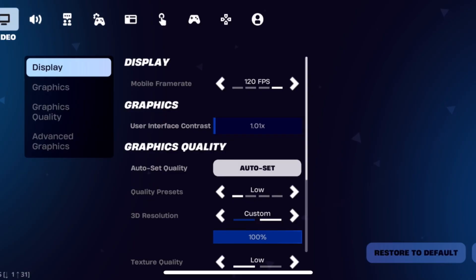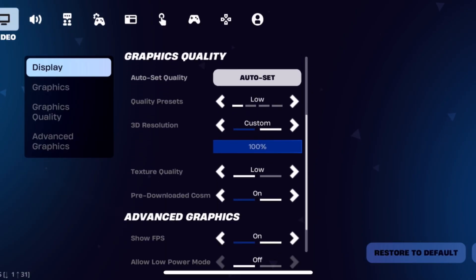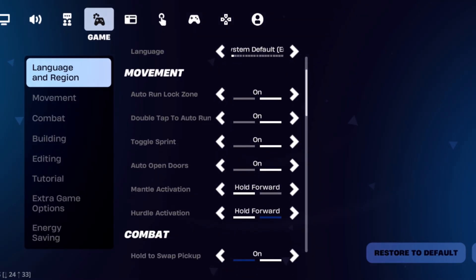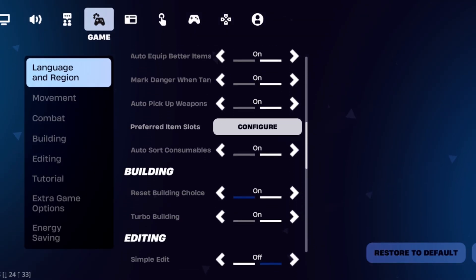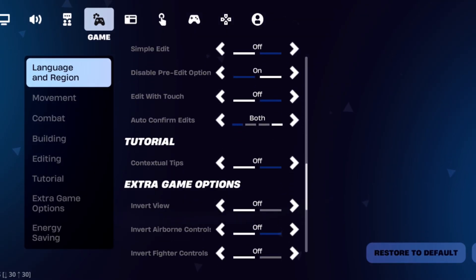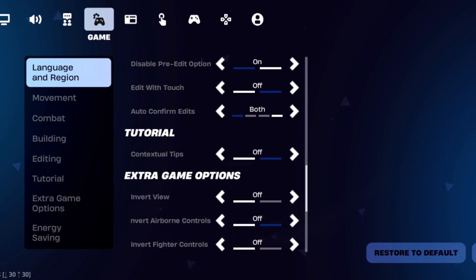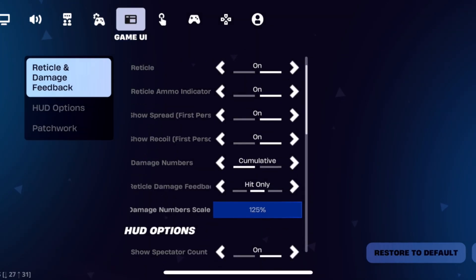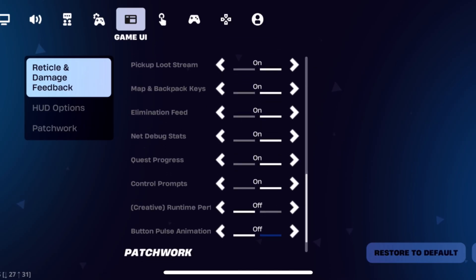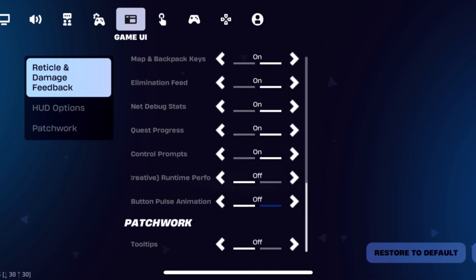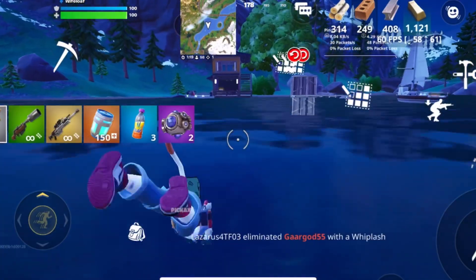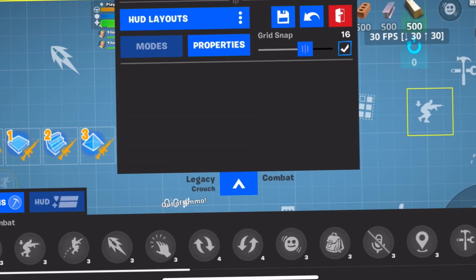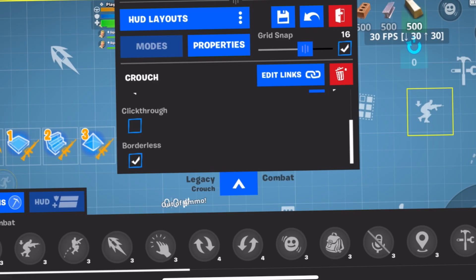In Fortnite, go to Settings, then the Games Hub, and disable Contextual Tips — this removes the annoying in-game pop-ups. Then go to the Game UI tab and disable Button Pulse Animation, which disables the animations on the HUD item circles and uses less performance. Then go to your HUD and make all your buttons borderless.